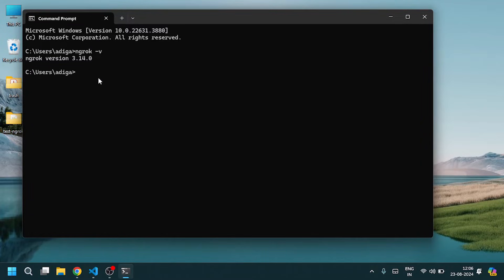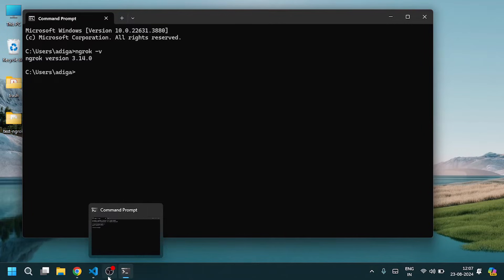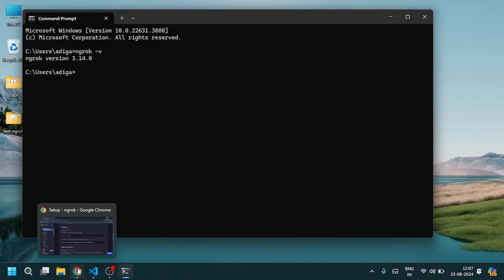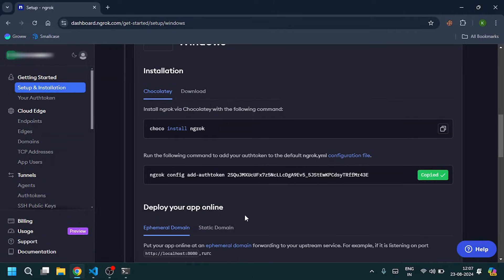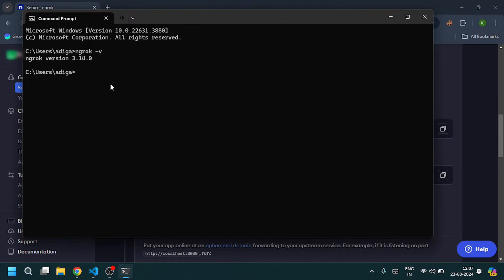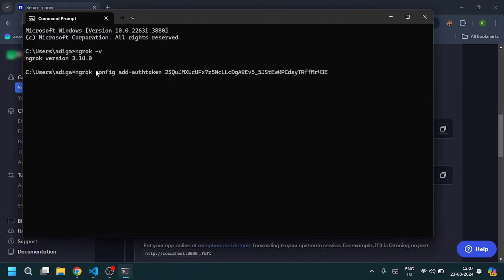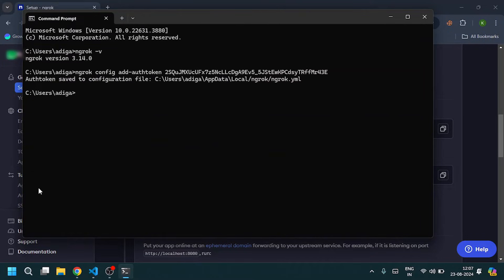Now we need to configure the ngrok auth token. Come to Chrome and copy this command, paste here, and click enter. Now it will save to this file.